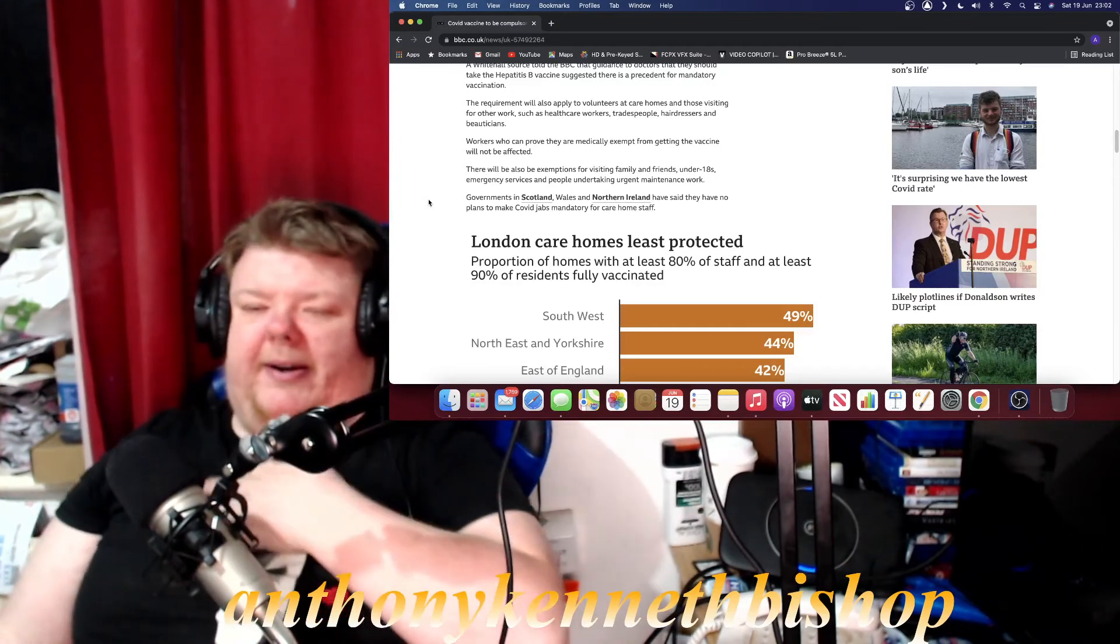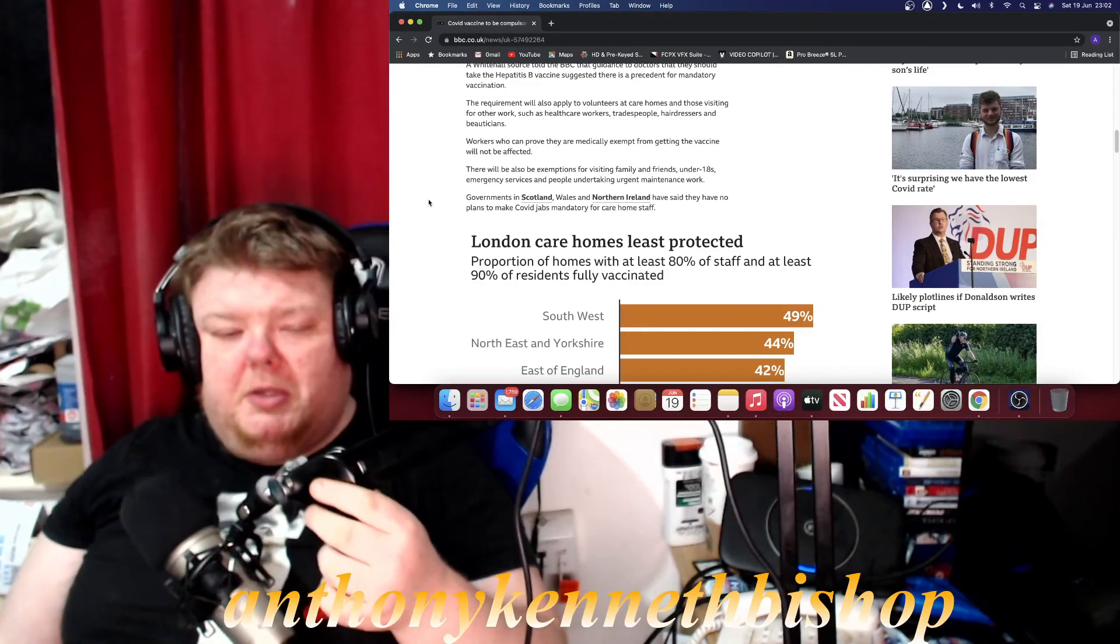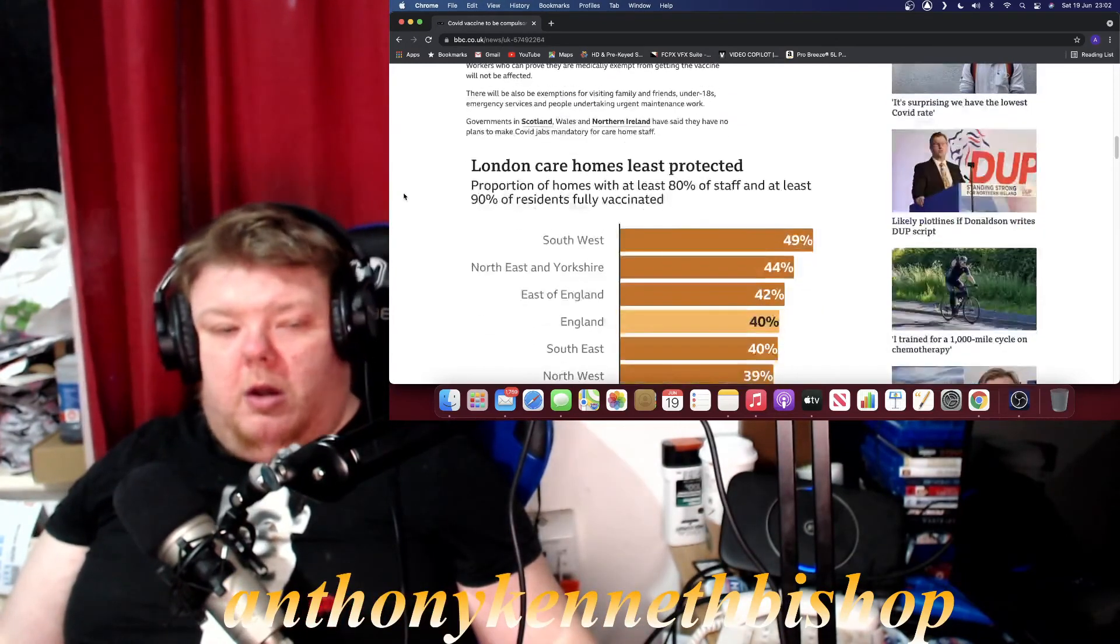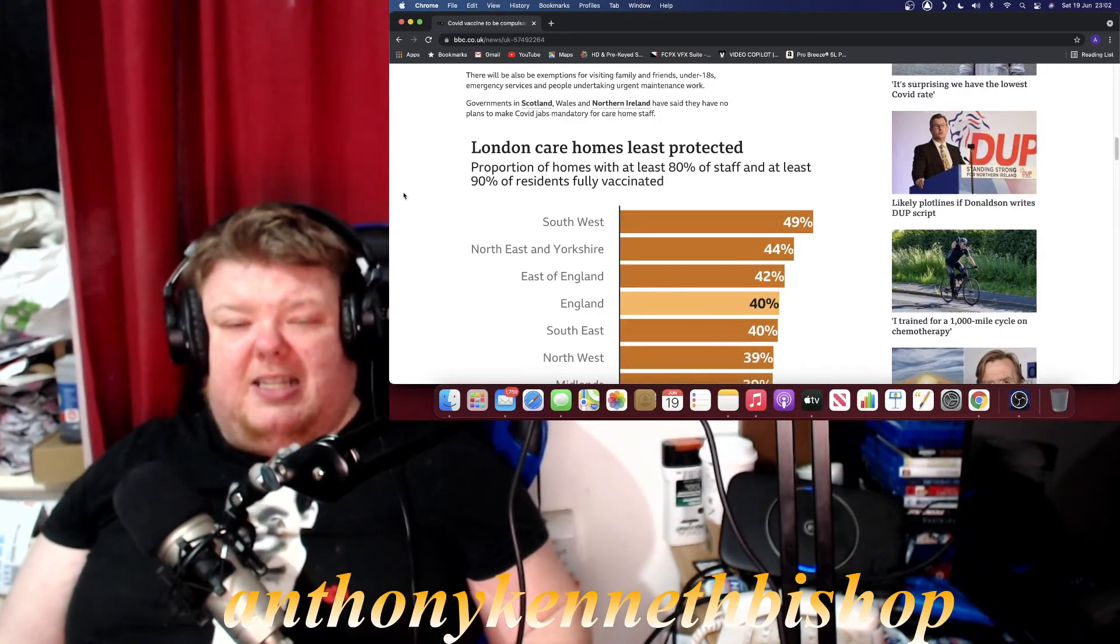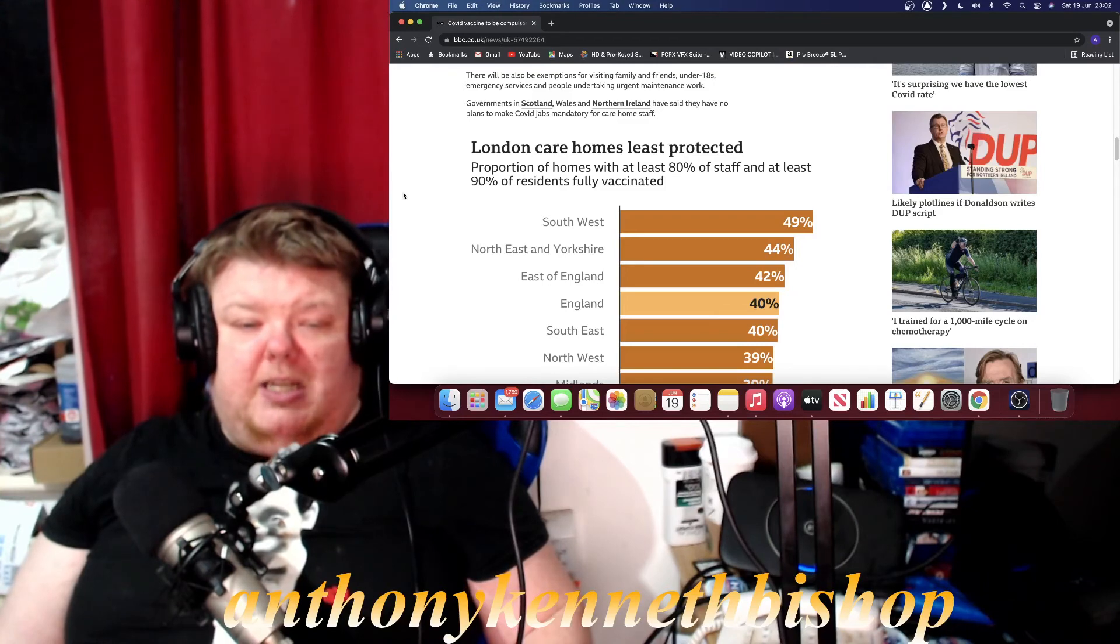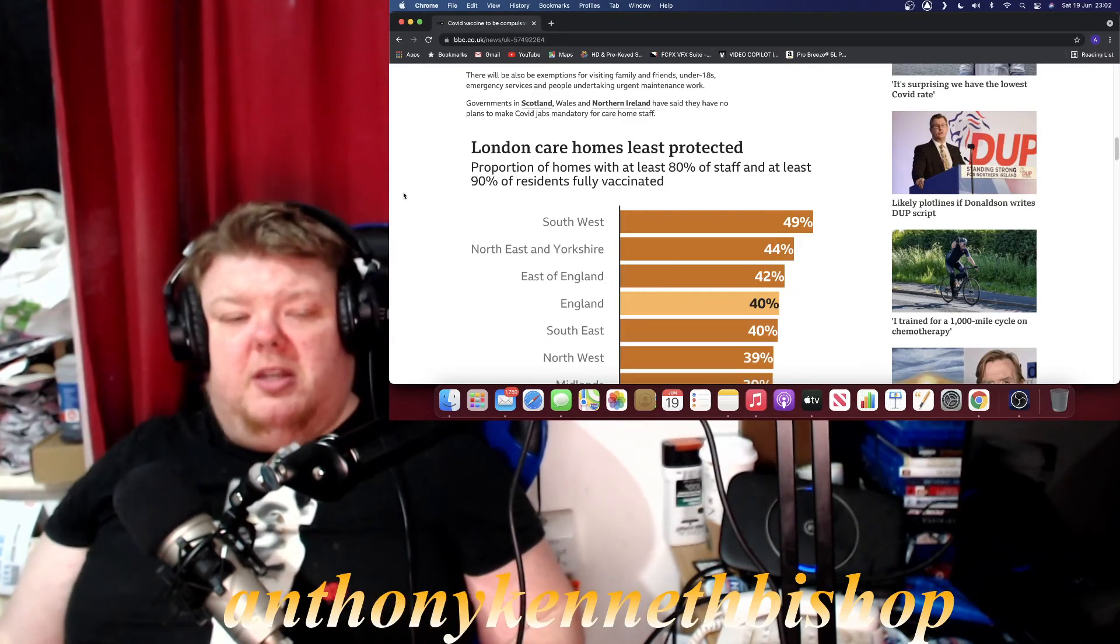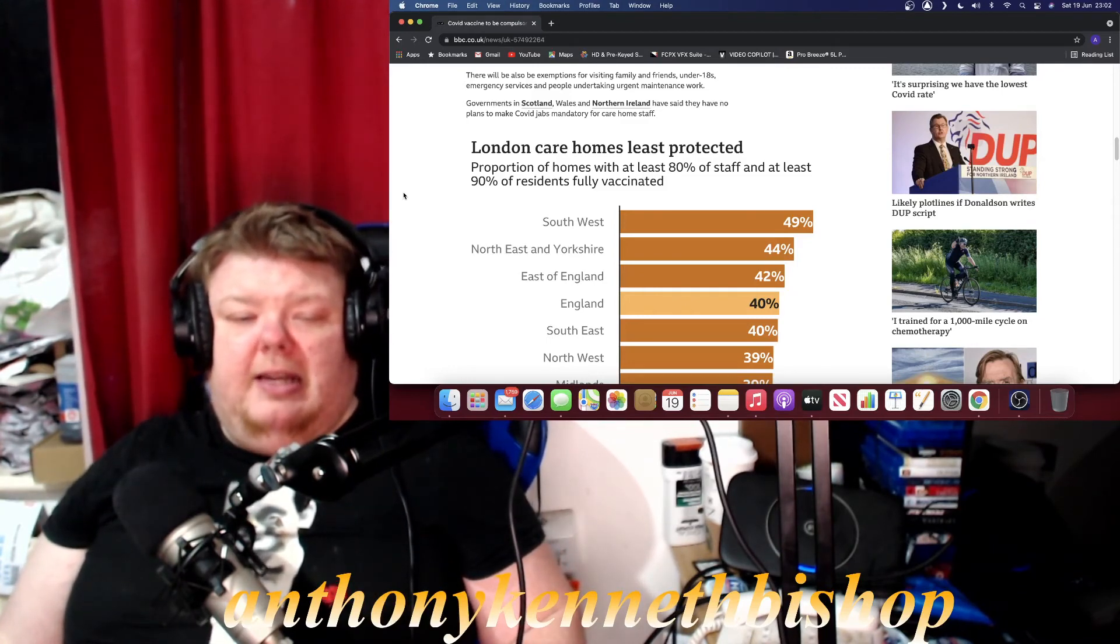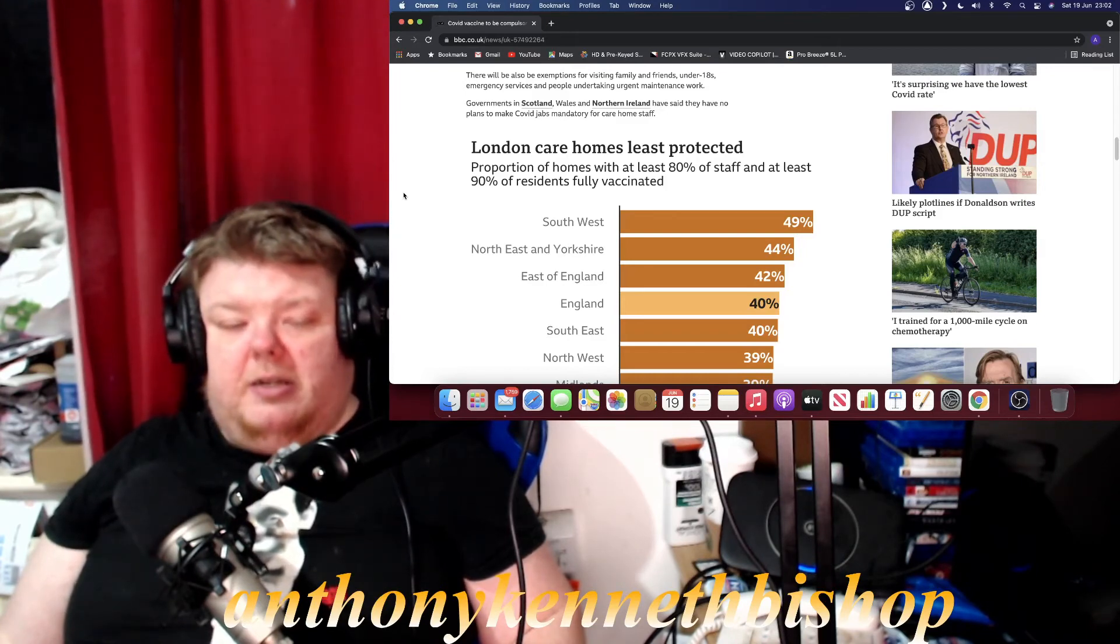London care homes least protected. Proportions of homes with at least 80 percent of the staff and at least 90 percent of the residents fully vaccinated. So they're saying proportions of homes with at least 80 percent of the staff and at least 90 percent of the residents fully vaccinated.